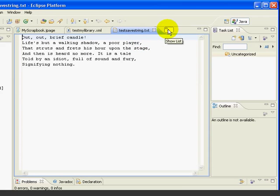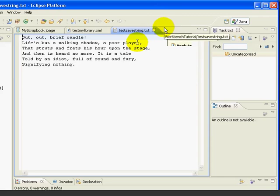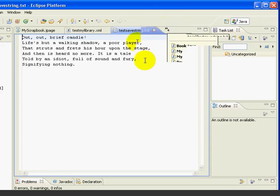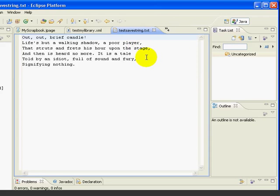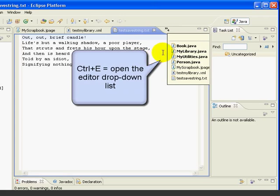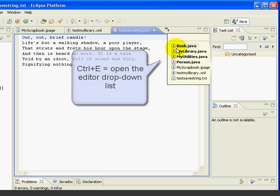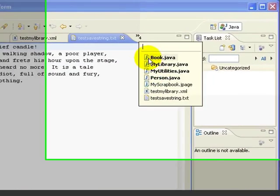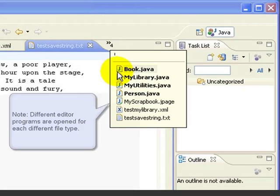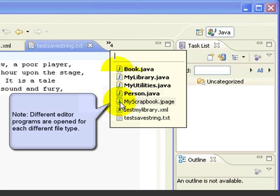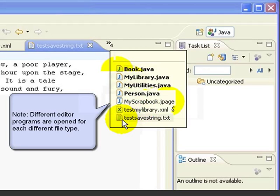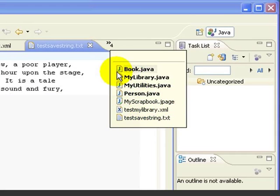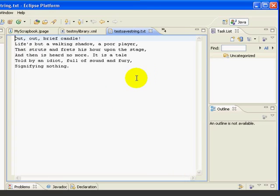Now we can only see tabs for three of them. The other four are available if we click on the icon, or we can also use CTRL E to see the same list, the list of all the open files. Also notice that they have slightly different decorations for the different types. These are Java files. This is my scrapbook file. Here's an XML file with the X and the text file.